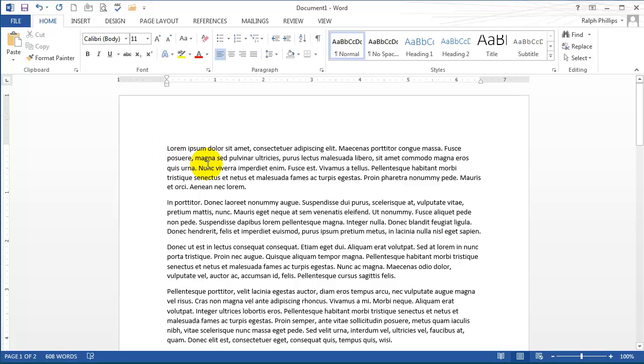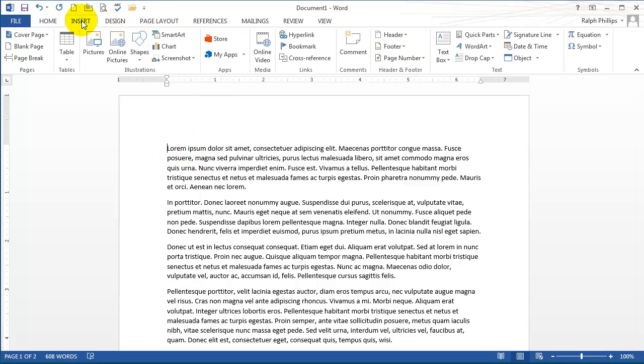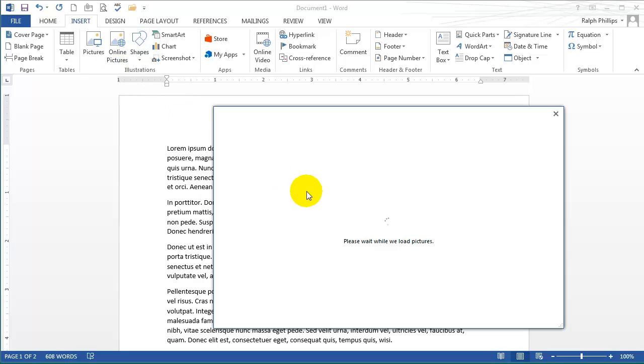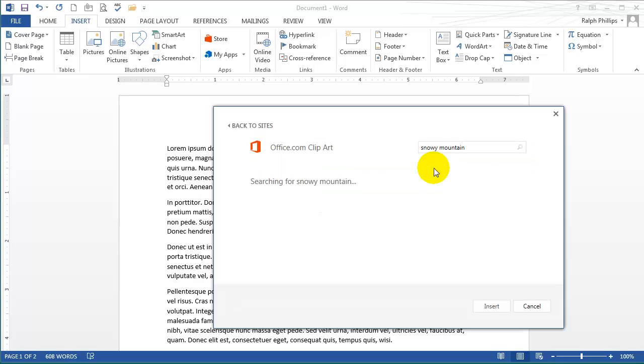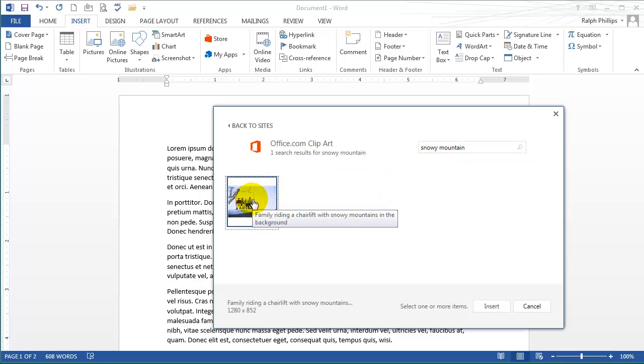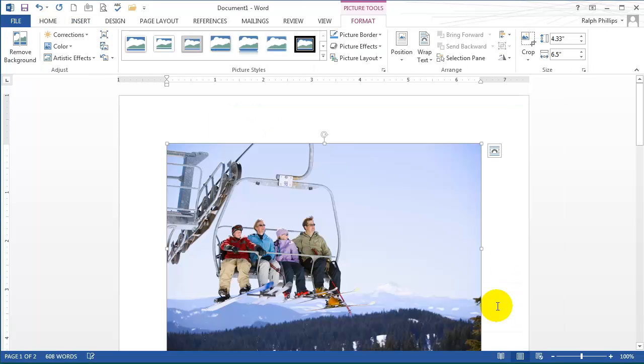I'm going to insert online pictures. I'll do a search for Snowy Mountain. We've got a picture of this family up on the ski lift, on the chairlift. I'll insert that into my document.